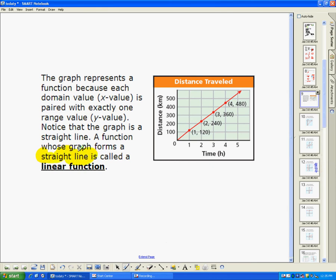Linear functions have to be a straight line, and what I mean about the x's can't repeat is — this particular graph is showing distance traveled. So after 1 hour, the distance is 100 kilometers. I can't say that after 1 hour I can either go 100 kilometers or 400 kilometers. There's only one y that goes with each x. After 3 hours, I go 360 kilometers. So that's what I mean by there's only one x and one y pair.